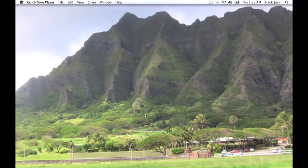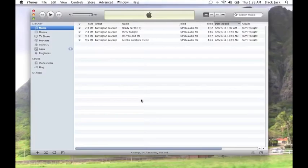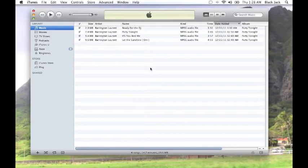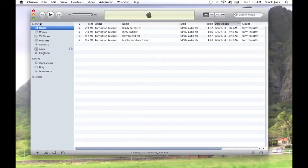iTunes shows up. Look on the left-hand side and you will see Library. Under Library you will see Music, and once you click on Music you should see all your songs.